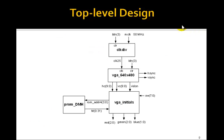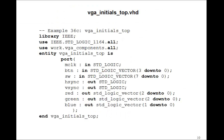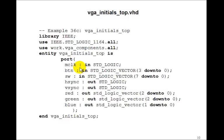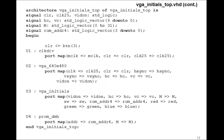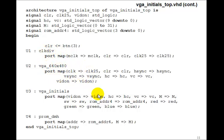So here's the top level design. We've got our PROM. We've got the VGA_initials. And so we can make this top level design by just combining these components. MCLOCK is our 50 MHz clock. Here's our HSYNC VSYNC and the red, green, and blue. So we just do the usual port maps. ClockDiv, VGA 640 by 480. Here's VGA_initials and the PROM_DMH.